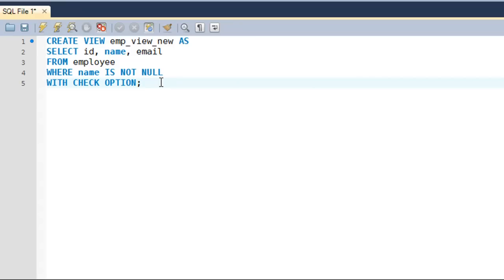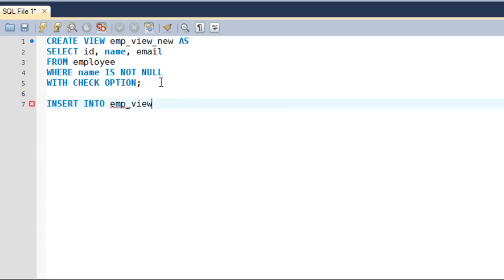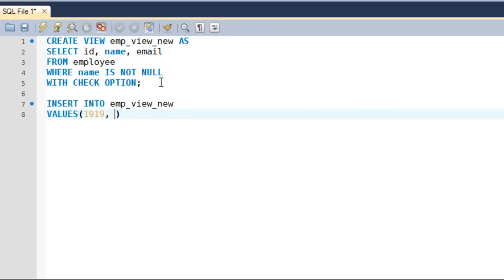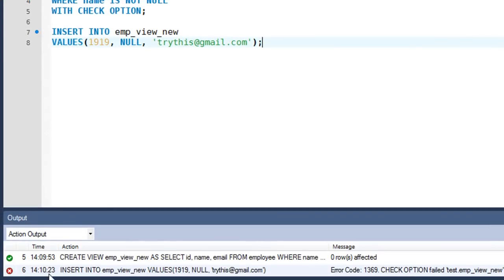Let's execute this to create the view, then run an INSERT INTO query to see the difference. I'll insert into emp_view_new with values: id 1919, null for name, and 'trythis@gmail.com' for email. When I execute this query, I get an error message in the output section: 'CHECK OPTION failed: test.emp_view_new'. That's the significance of having the CHECK OPTION on a view.